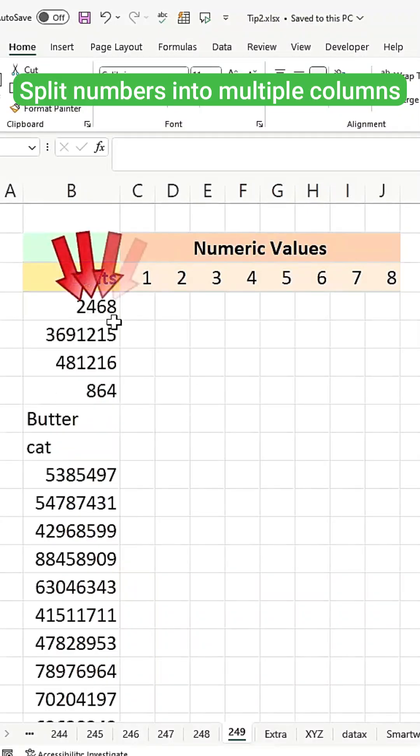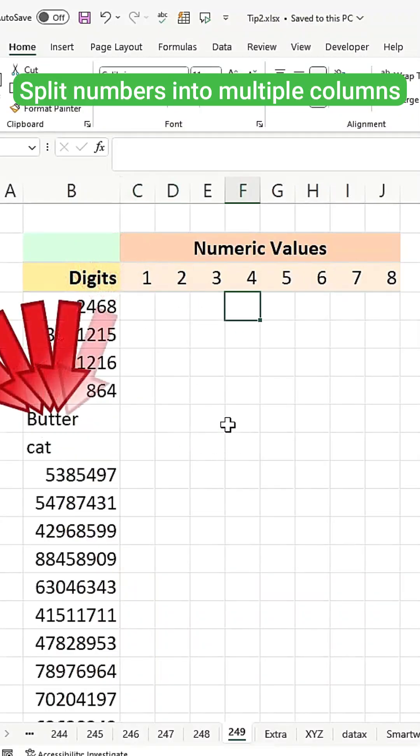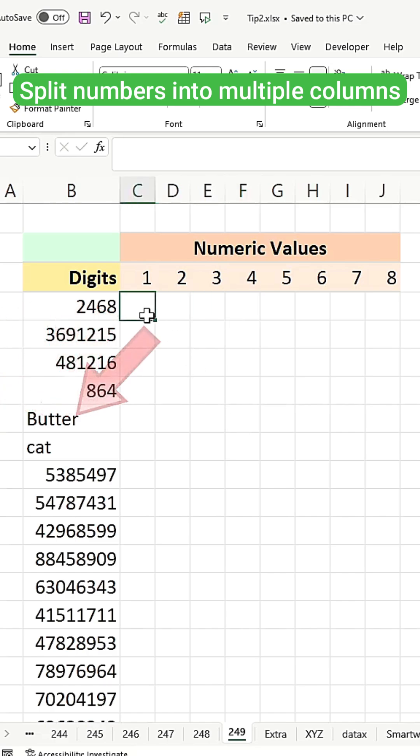If you need to split every single number into individual cells, or perhaps each letter into individual cells, here's how you do it.